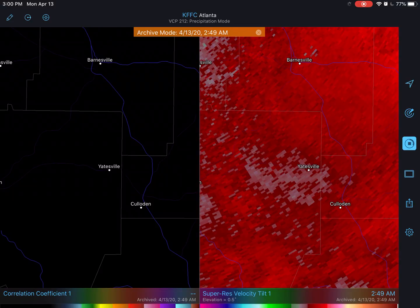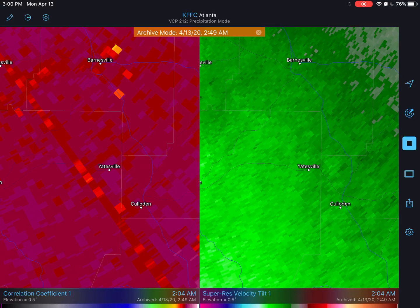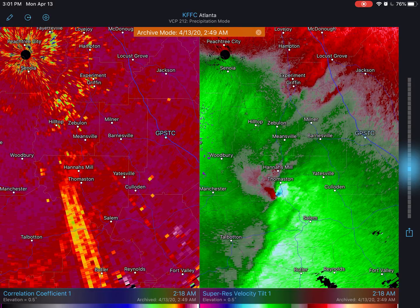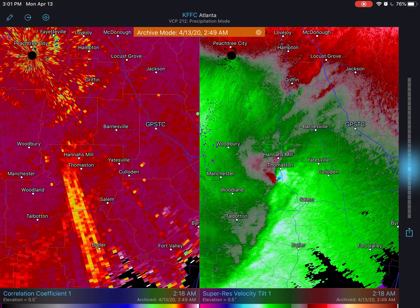Let me switch the right side to correlation coefficient and let it process. I'll explain correlation coefficient once that loads. You see mostly that red or pink color. What the correlation coefficient does is it's showing you how similar or different everything is there in that wind field. It's mostly the same color right there — it's all just wind or rain or whatever, it's all the same thing. There's nothing unique going on.